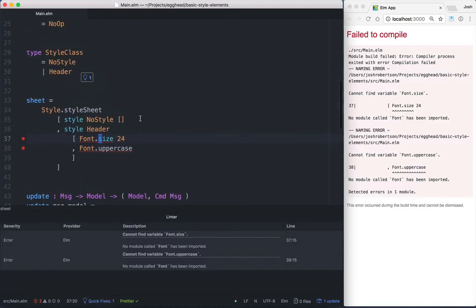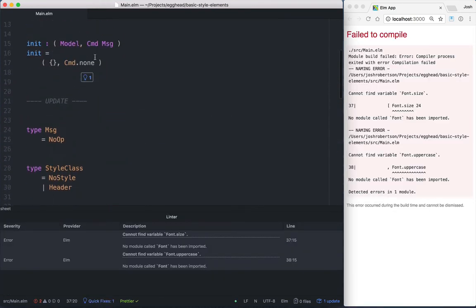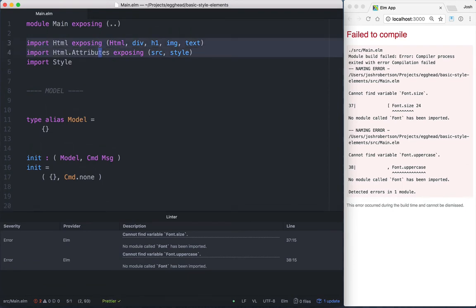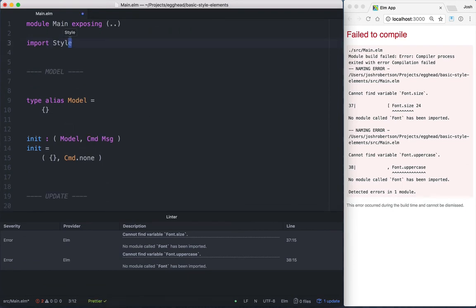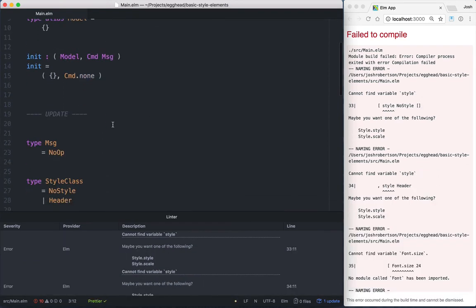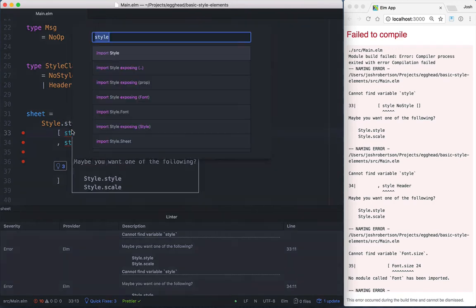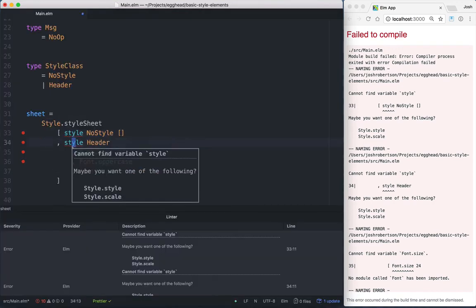Perfect. So now we're going to actually want to clear out our imports, because we're no longer working with HTML. We're working with elements. So we'll clear that, save it, and then re-import. So import Style exposing.